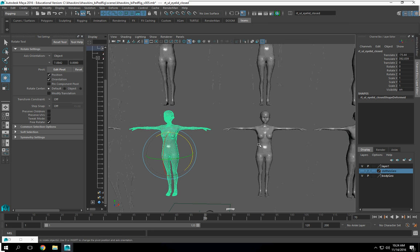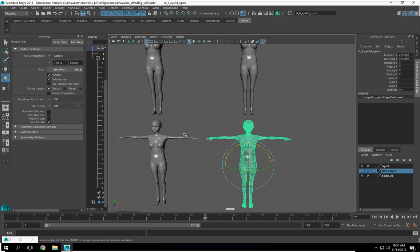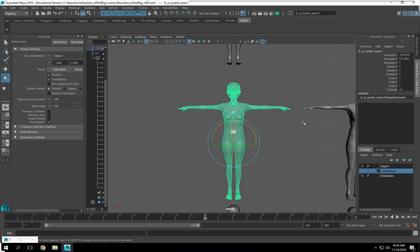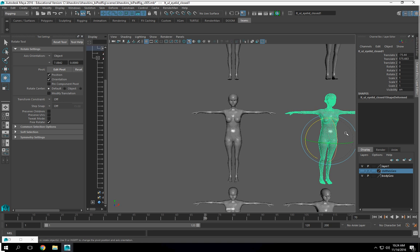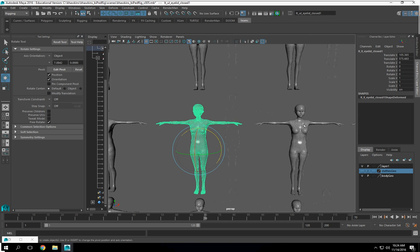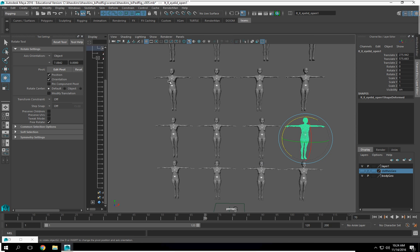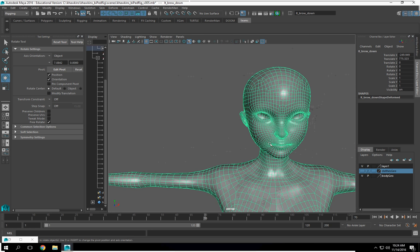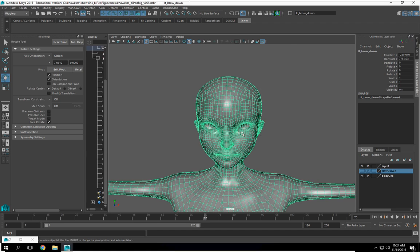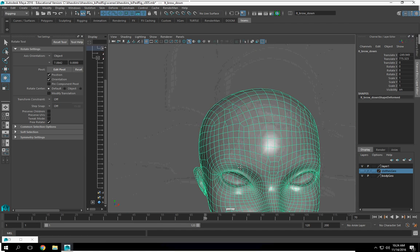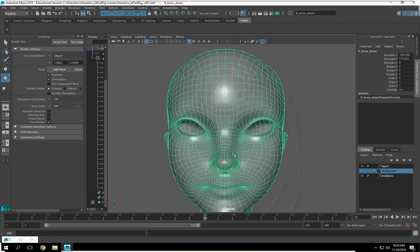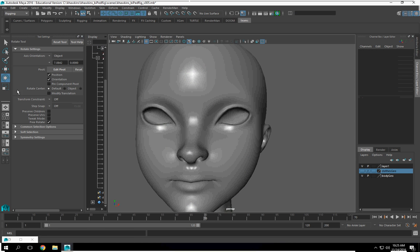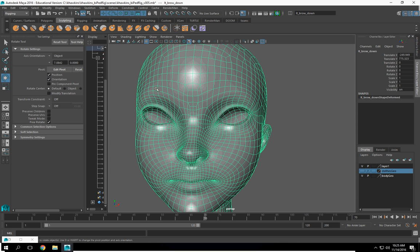I'm going to go do some easy ones that we haven't done before. Those are two eyelids. Alright, brow — let's brow up, brow down — you should be used to that. So if we're here, this is the left side, and you can use your sculpting tools.